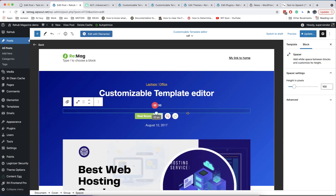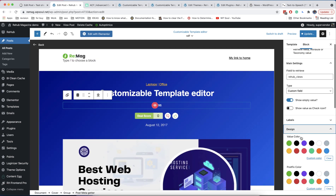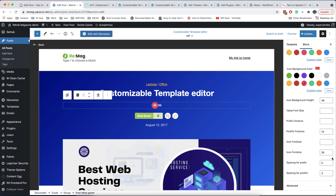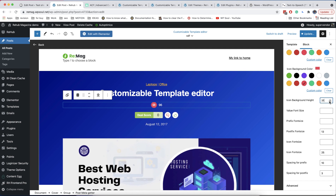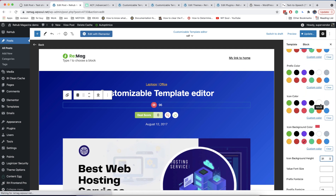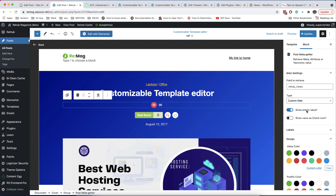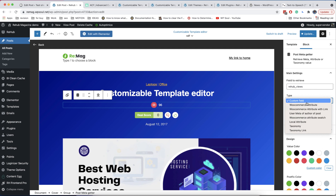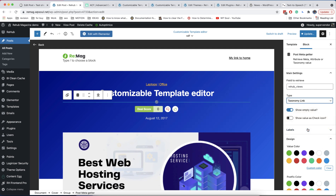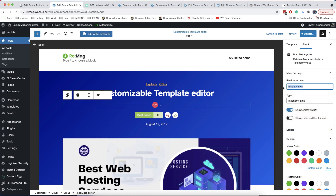Don't forget to add some space between blocks. Another example of where you can use this is getting taxonomy values like category, tags, or even custom taxonomy.